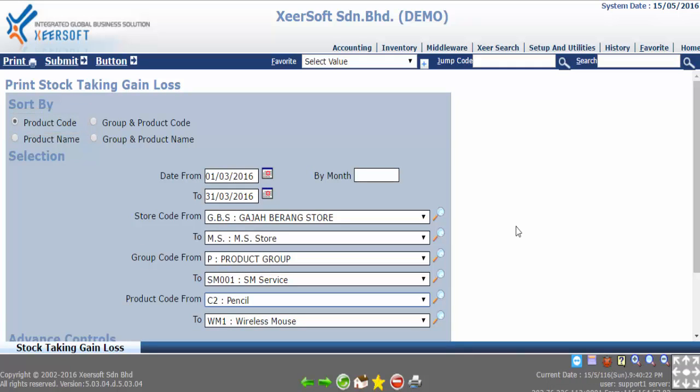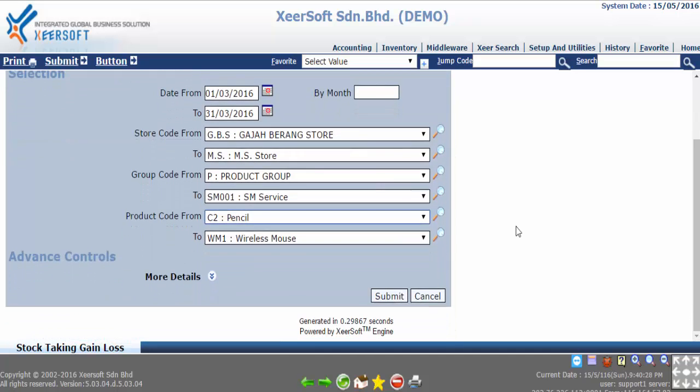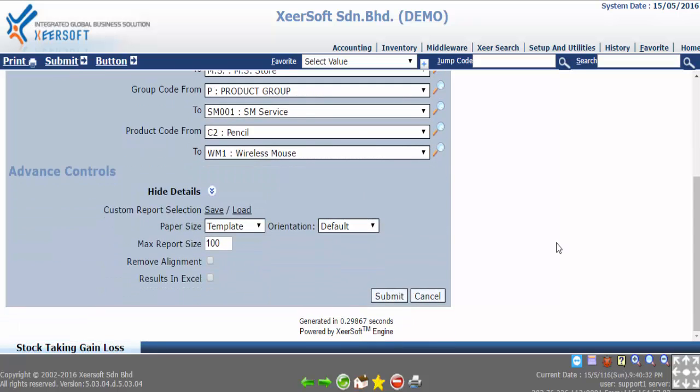The selections part is the criteria of report that you need to show. Advance control part is extra settings that fulfill condition of your report.